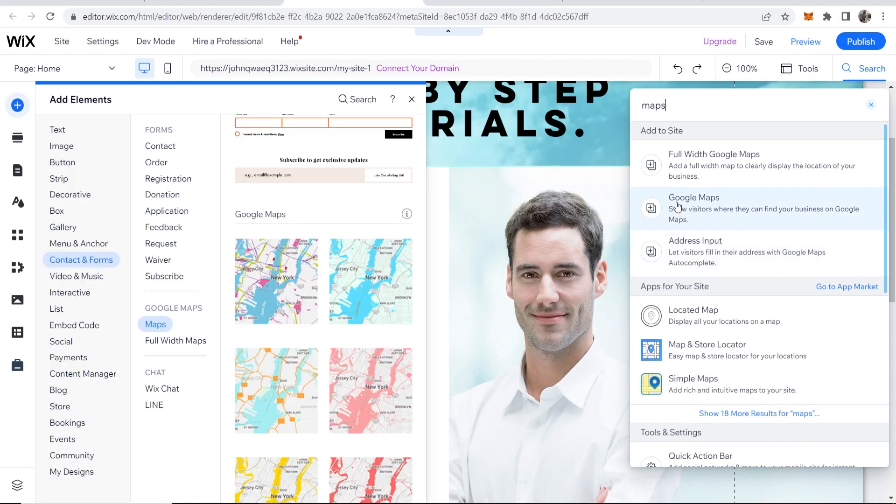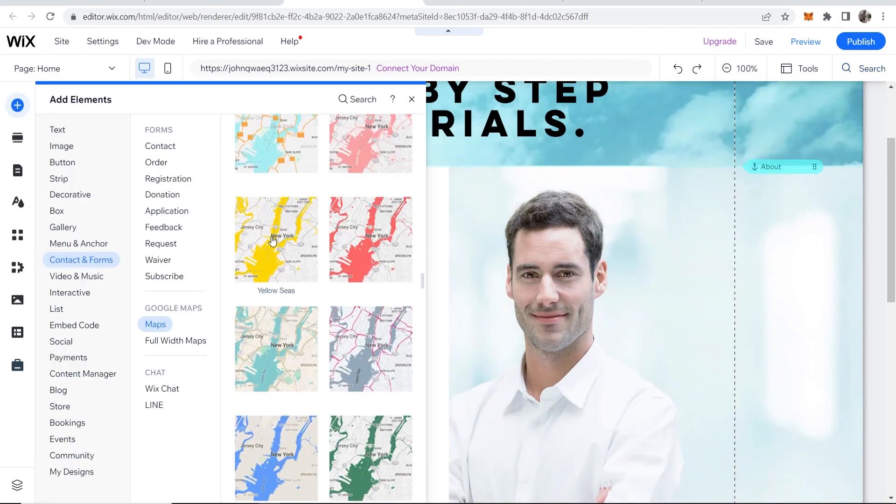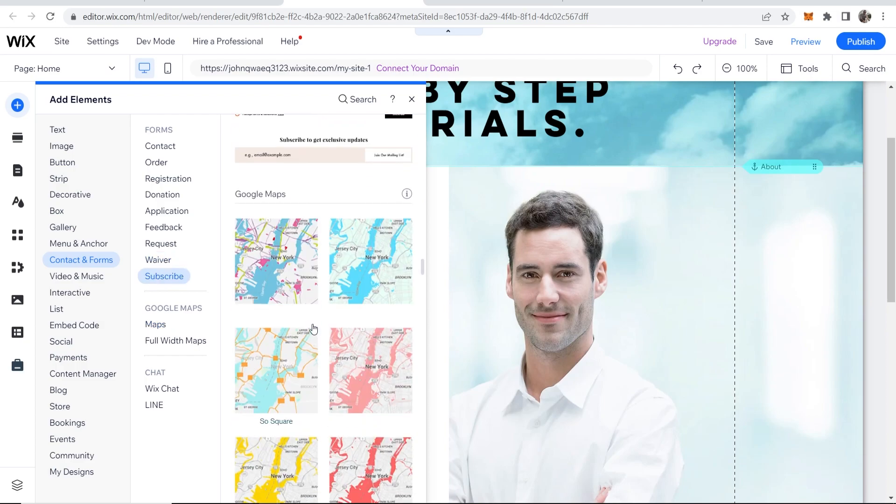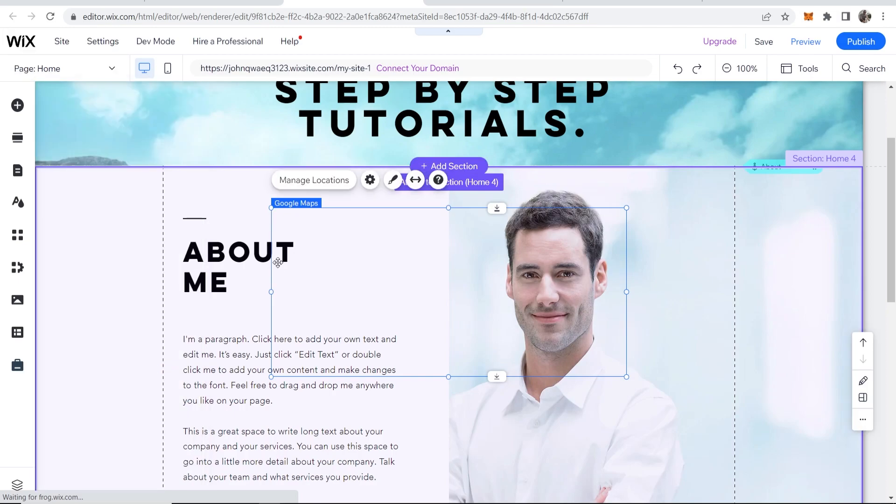Now what we want is Google Maps, so click on this one and then you can choose how you want to display it. So I'll just choose pink spots I guess.